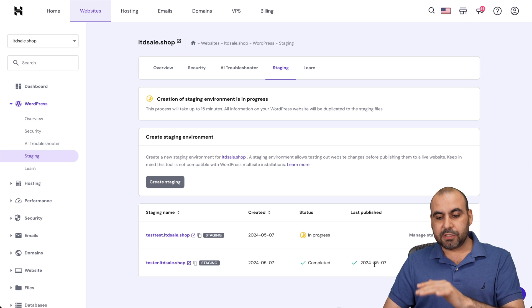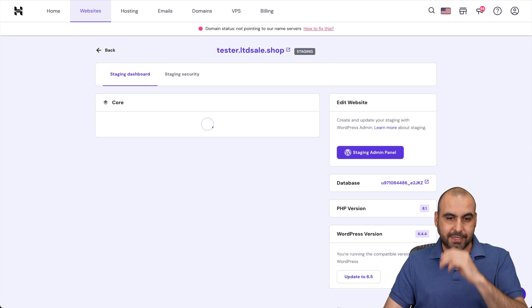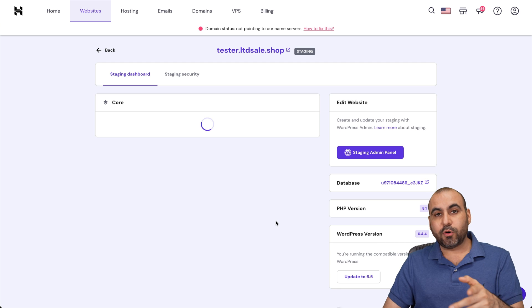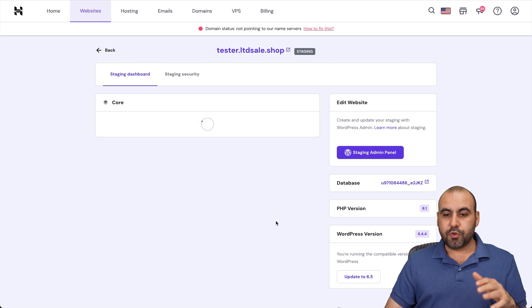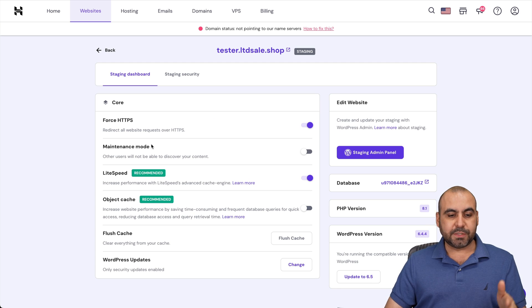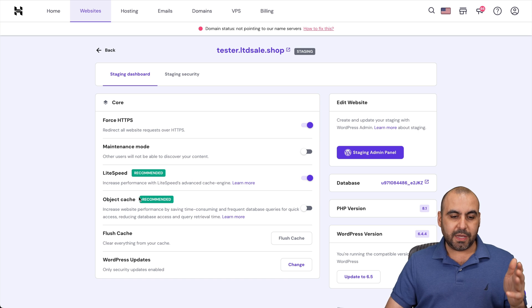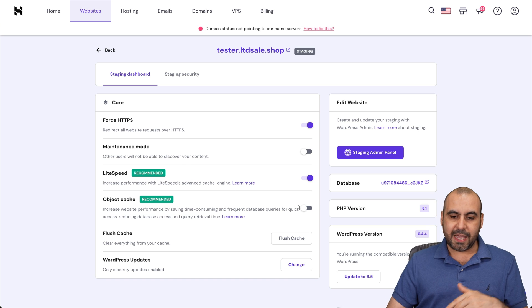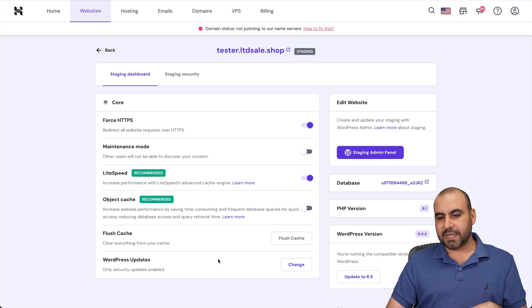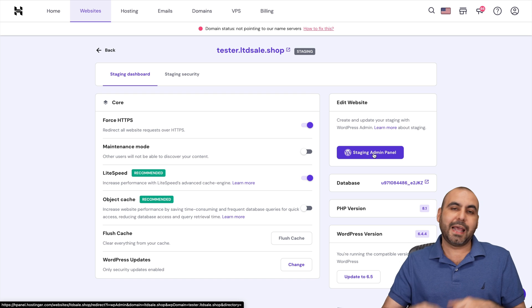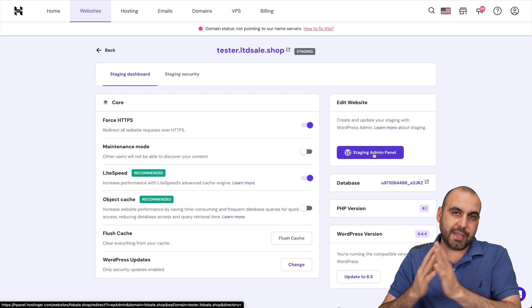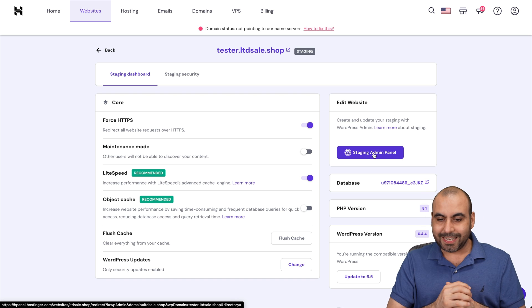I'm going to show you this one because it's already ready. So we're going to go to manage staging, and there's several options here available. So you got your 460 TPS, maintenance mode, lightspeed. If you want to enable that, object cache, if you want to enable it, flash cache, WordPress updates, and my staging admin panel. That means that I can jump over there to the admin section without having to log in my credentials.